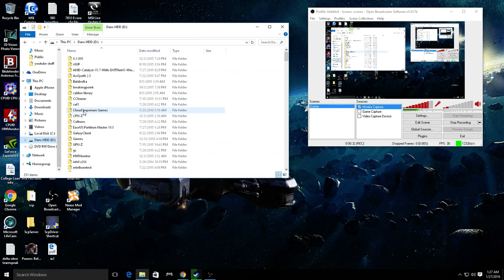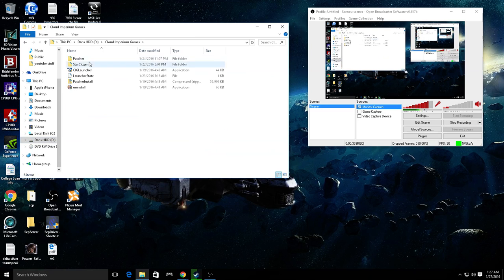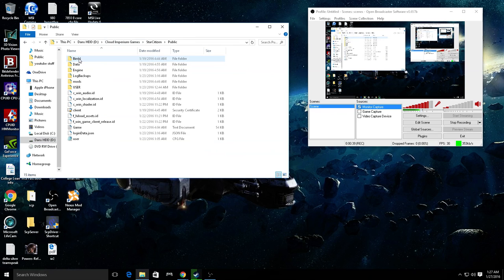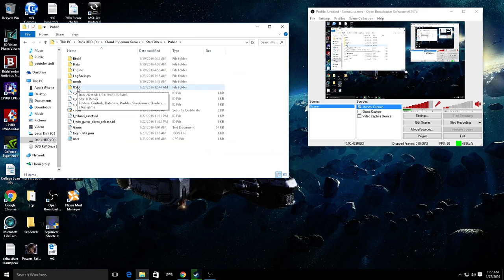Mine is stored on D drive. Cloud Imperium Games is the name of the folder you need to go to. It's right there. You go to Star Citizen, you go to Public. This folder right here is what you delete.